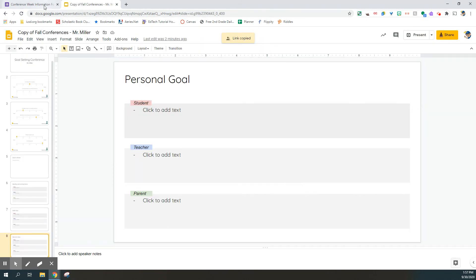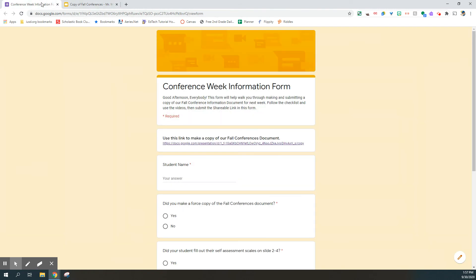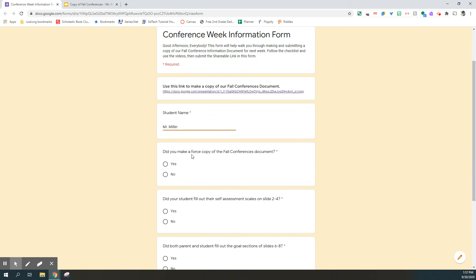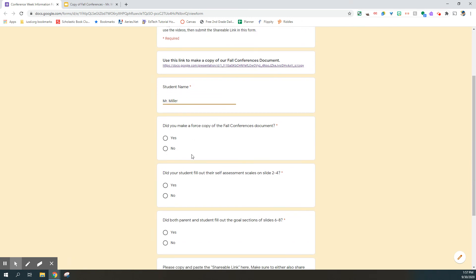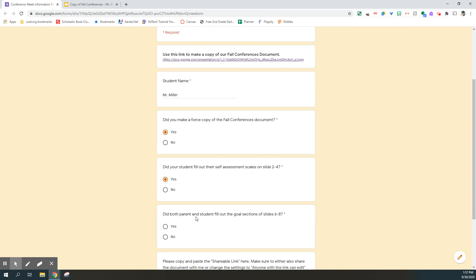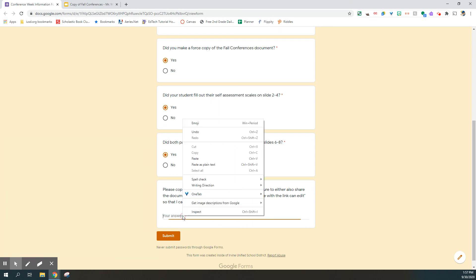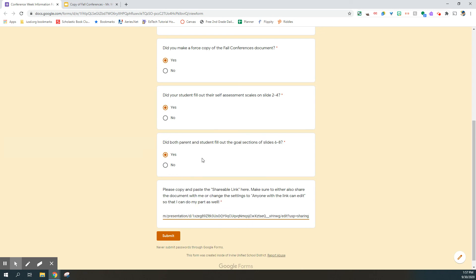Then you're going to come back to the Google form where you originally opened the document. Please enter your student's name. My apologies for the typos. Then you're going to answer these questions. This is just a checklist to help you make sure that you followed the steps that you need to before you turn this document in. So yes, I made a forced copy. My student filled out their self-assessment scales and both I and the student filled out our goal sections for slides six through eight. I can click yes on all of those. Then I'm going to take the link that I just copied and I'm going to paste it right here.